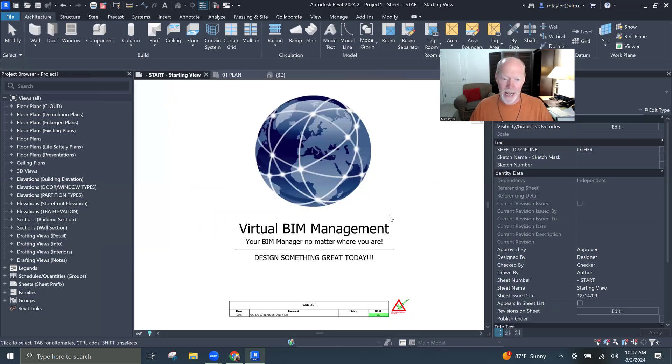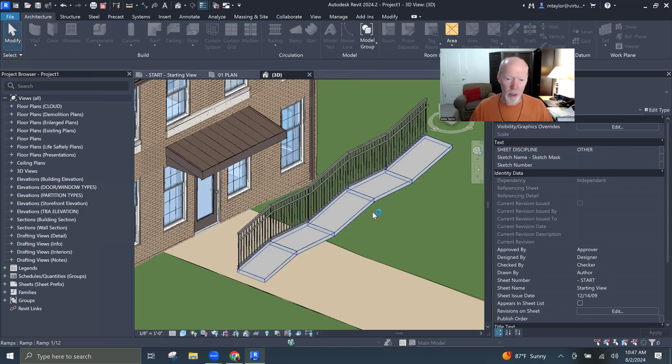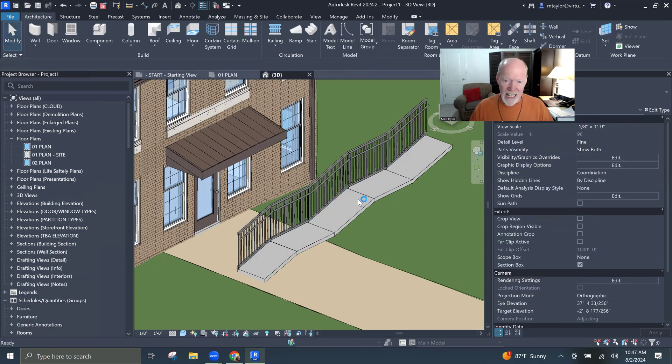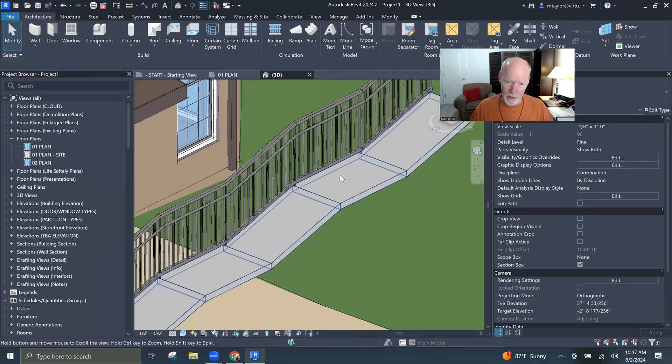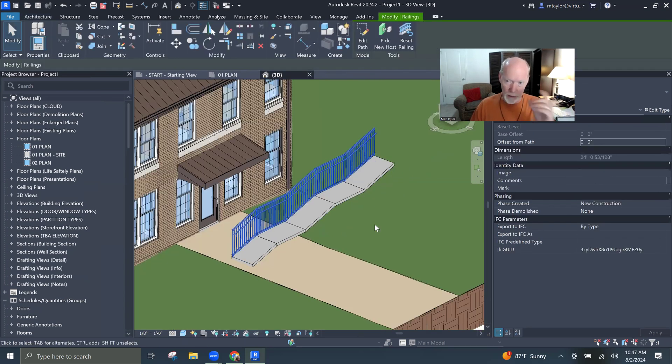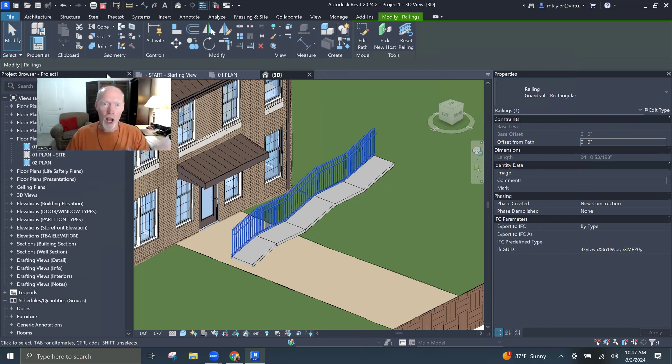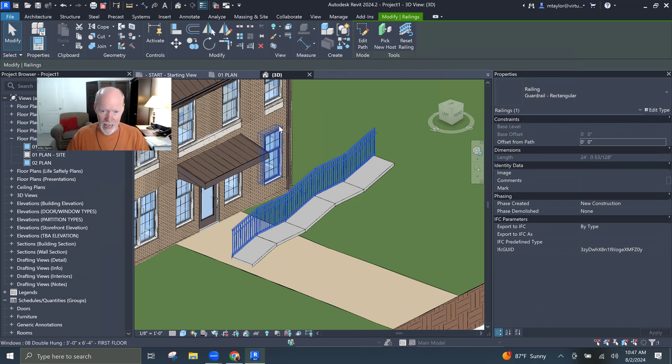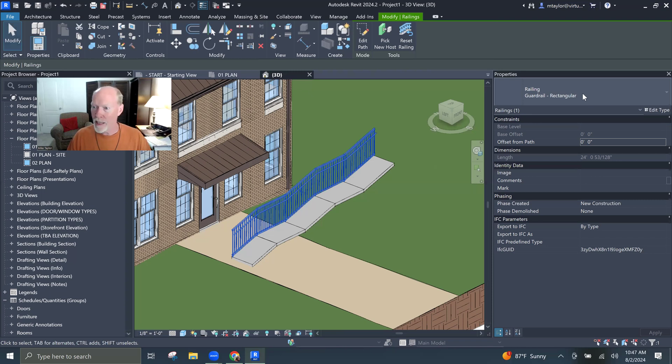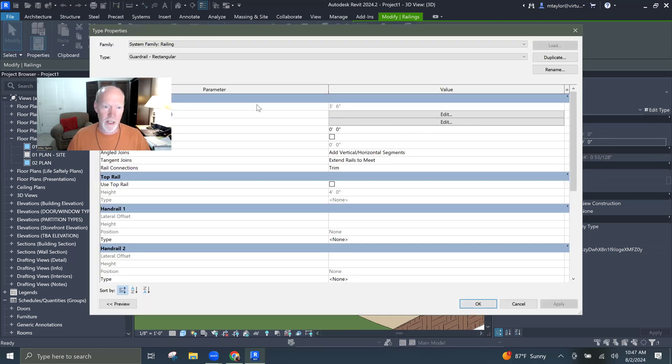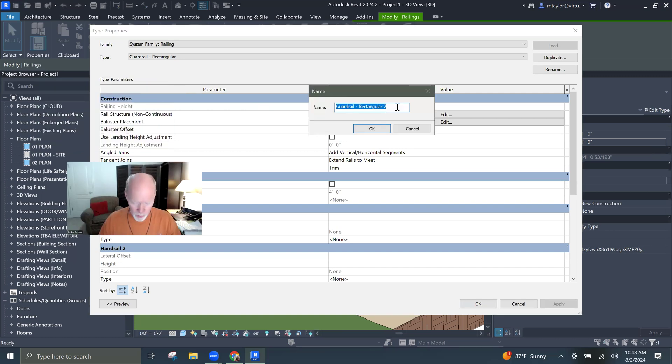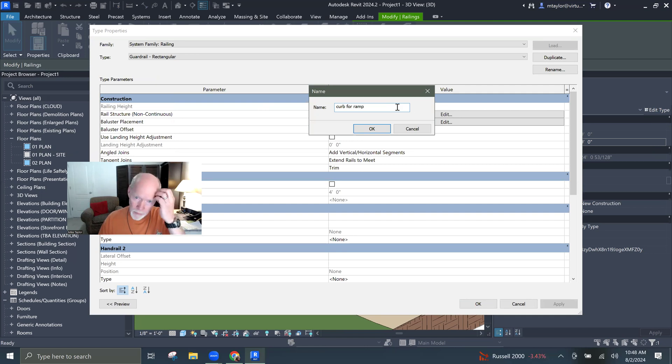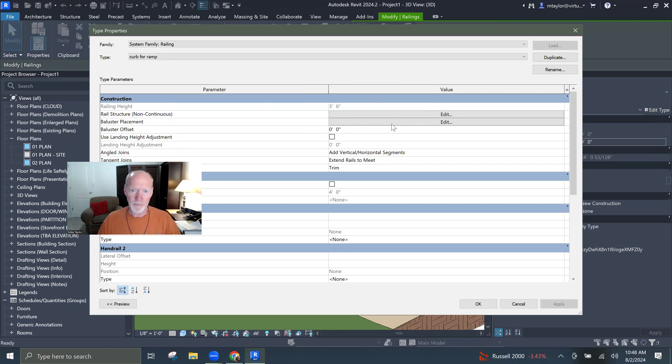So now, let's go back to 3D. If I want a railing, so I'm going to click on this railing. And I'm going to make a curb, a railing, a curb out of the railing. So I'm just going to take that, and I'm going to say, instead of rectangular guard rail, I'm going to click on that. Here we go. I want to duplicate. Up at the top, you click duplicate. And this is going to be a curb for ramp.